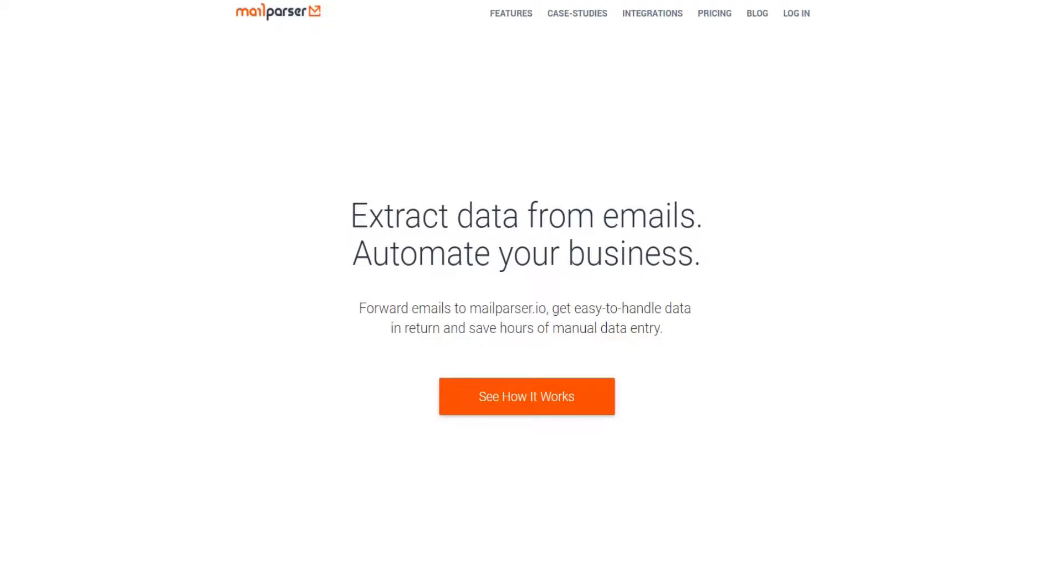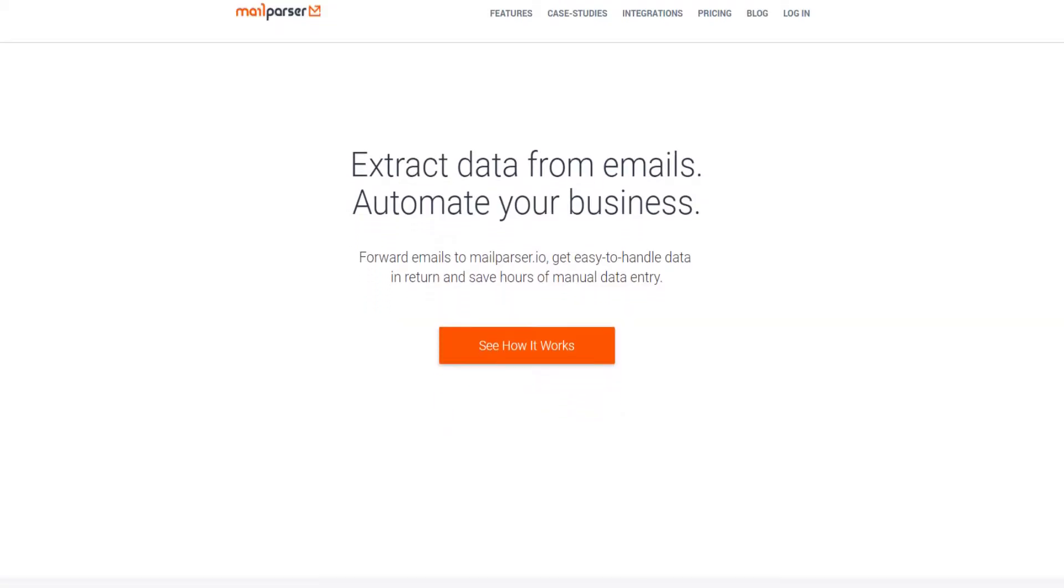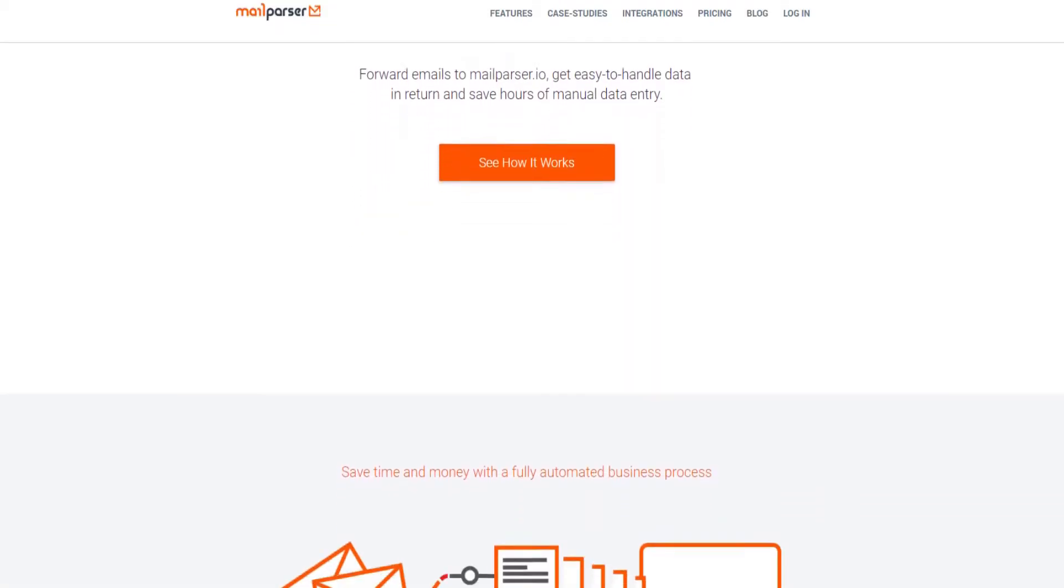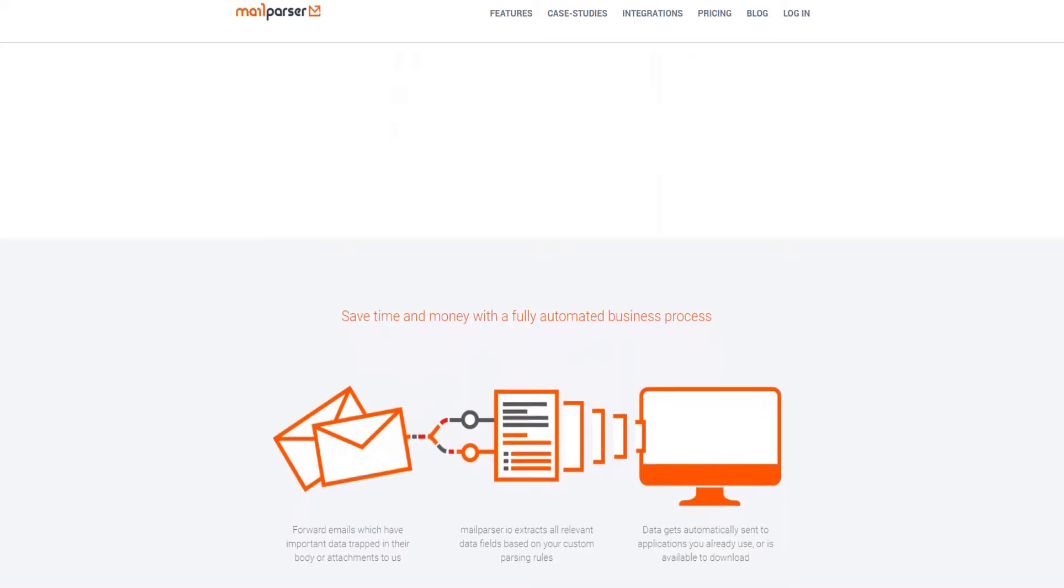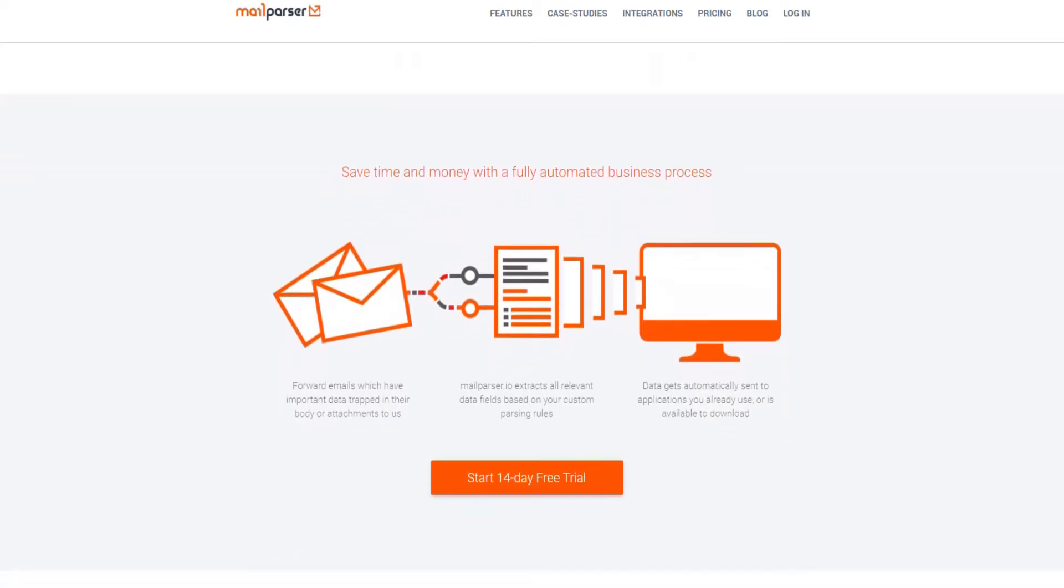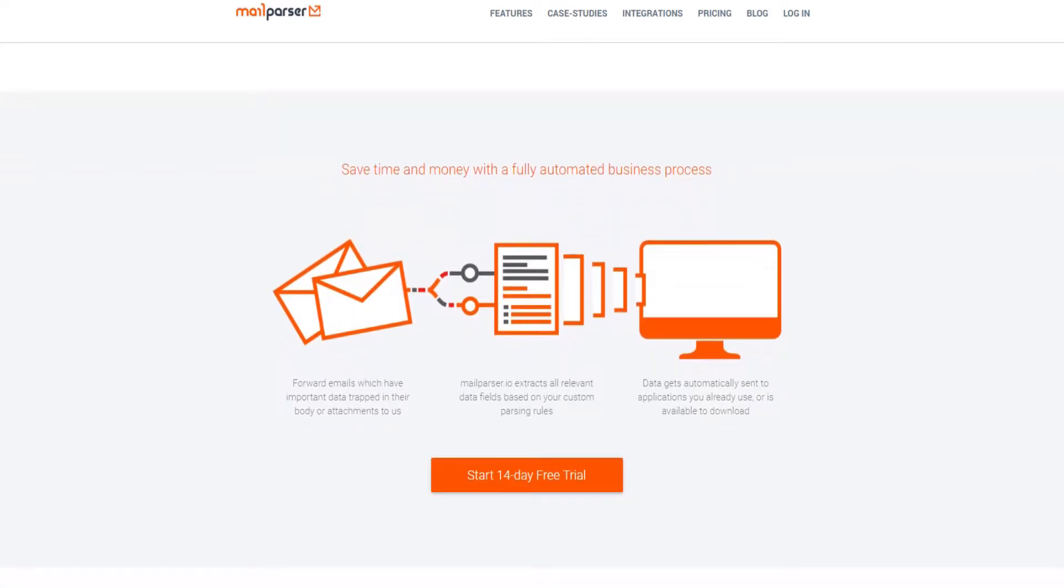MailParser is a cloud-based app built to save customer time by extracting data from emails and attachments, making that data available via a file download or sending it somewhere on the internet with a webhook.